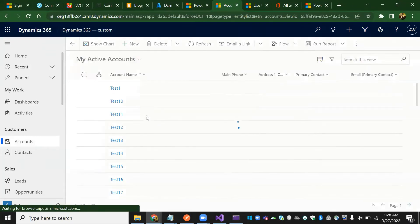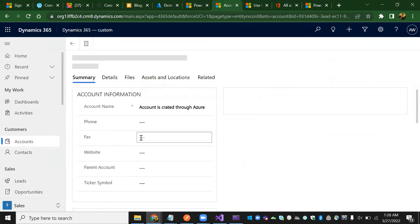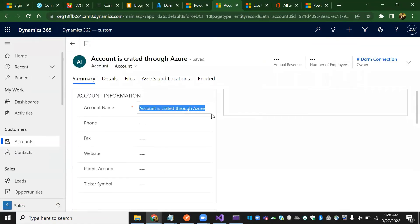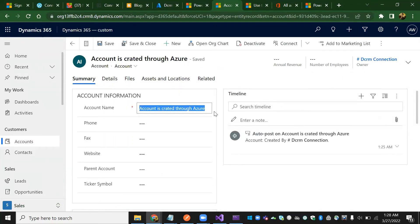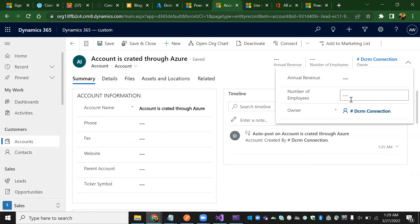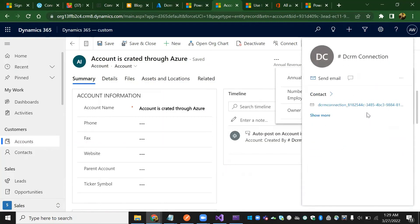Searching by 'created on' for accounts. Yes — the account is created through Azure. You can see the account was created through Azure. The user who created it is the application user we created, which has authority to interact with records in Dynamics CRM.